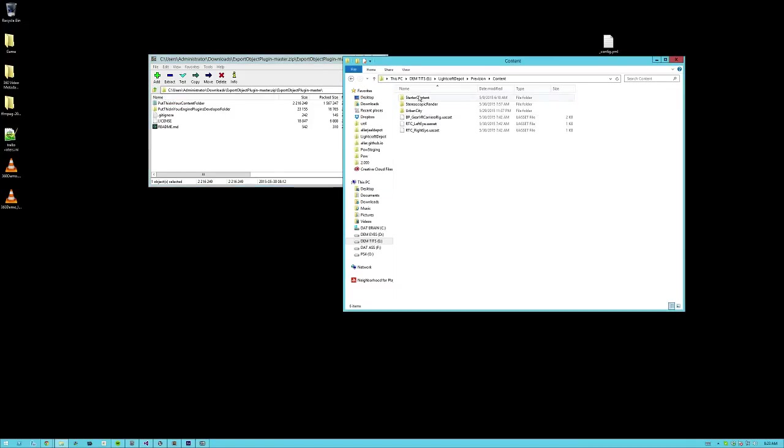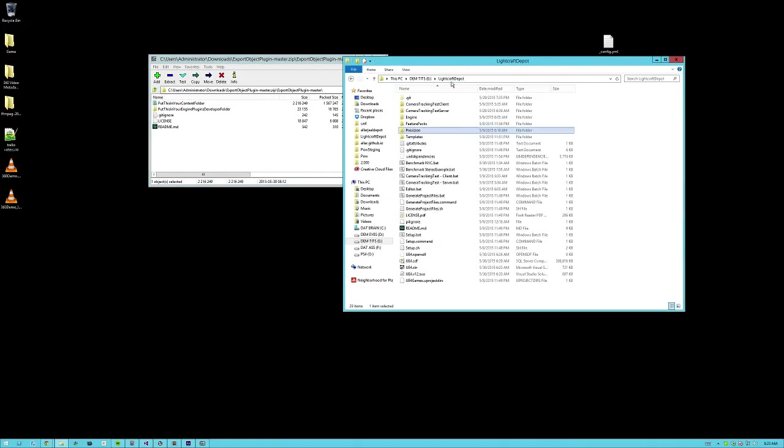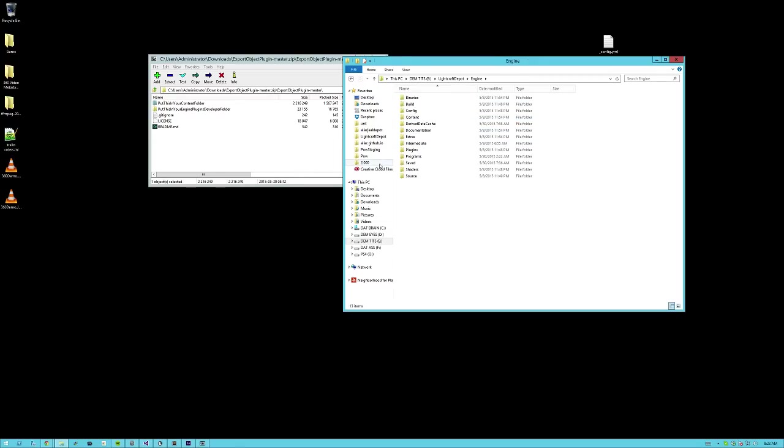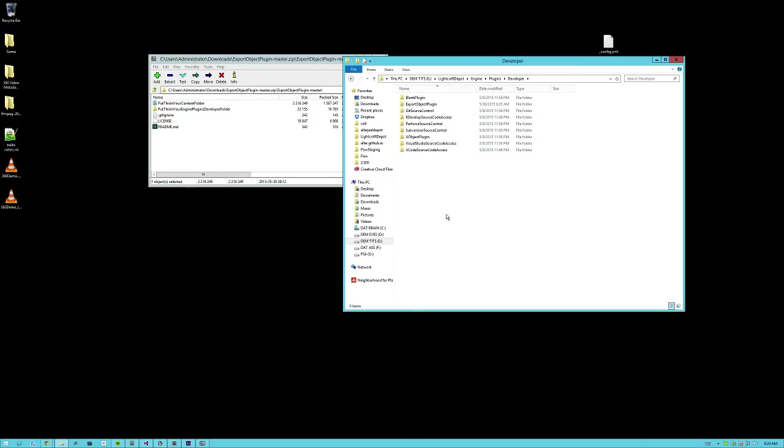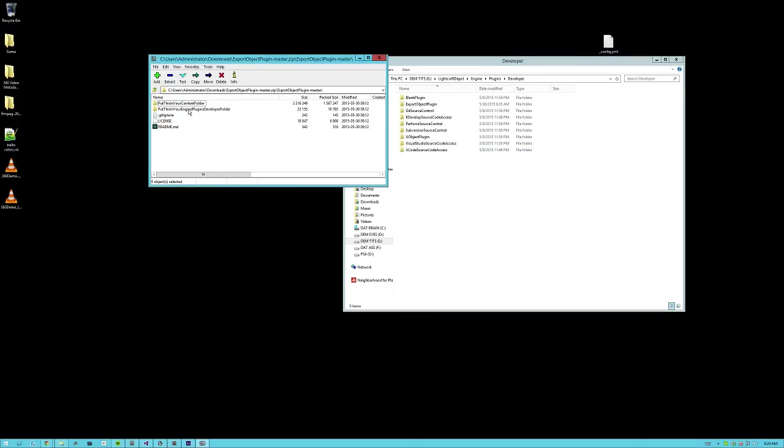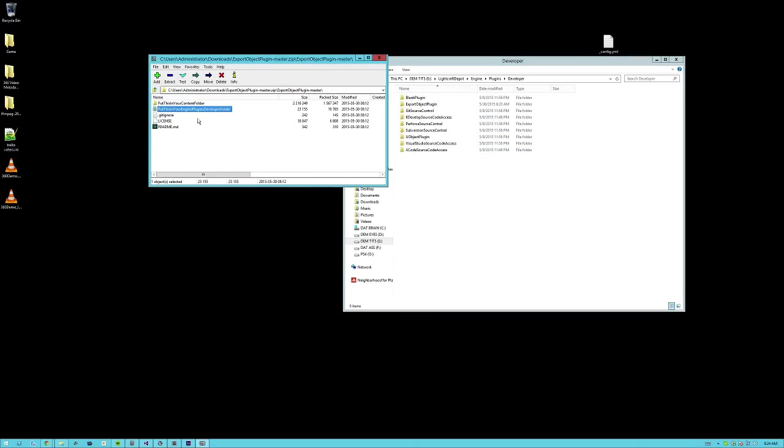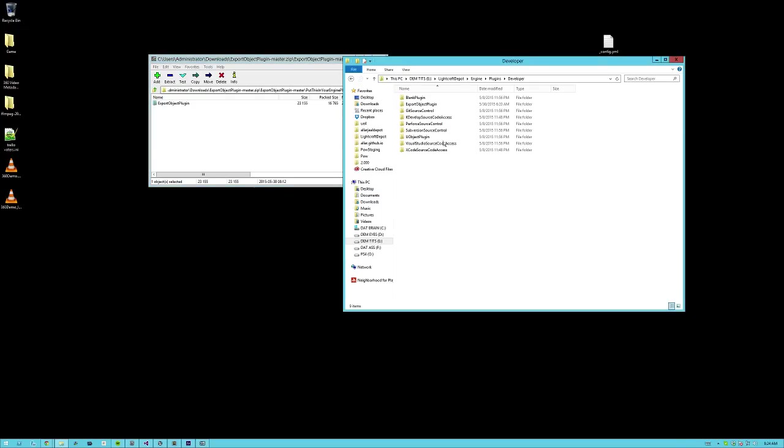That gives you the basic blueprint stuff, and you don't necessarily need to do this, but I hope we get you started. Next, go to your engine folder, and remember, you gotta build this from source, which is already mentioned earlier, in the description and on the forum post. So go to your engine folder, go to your plugins, go to developer, and go to the folder that says put this in your engine plugins developer folder. Go ahead and take this folder, and just copy it over.